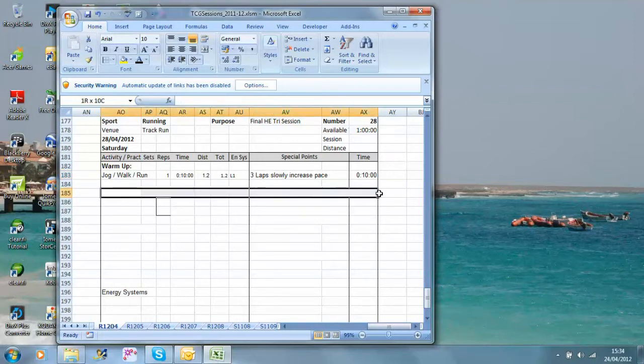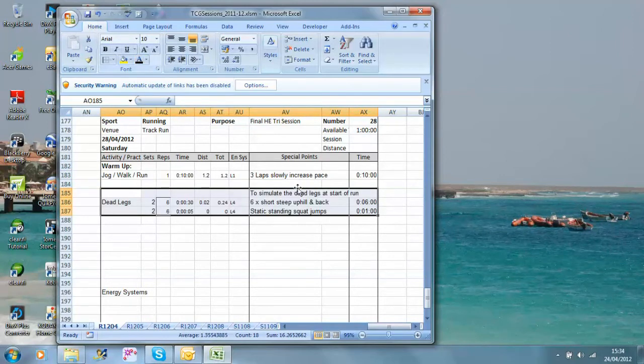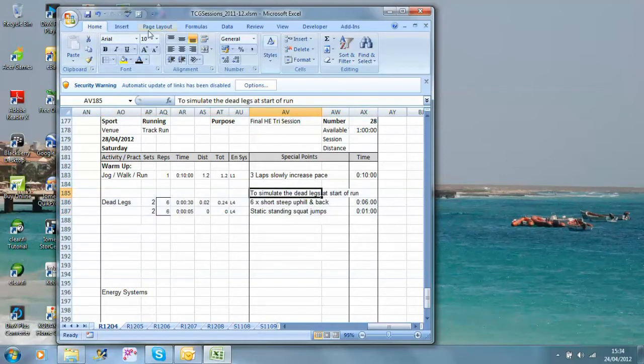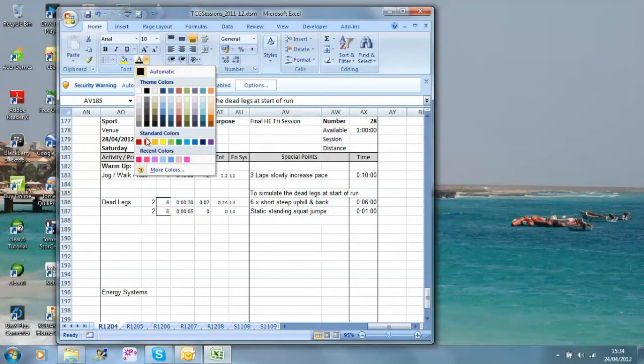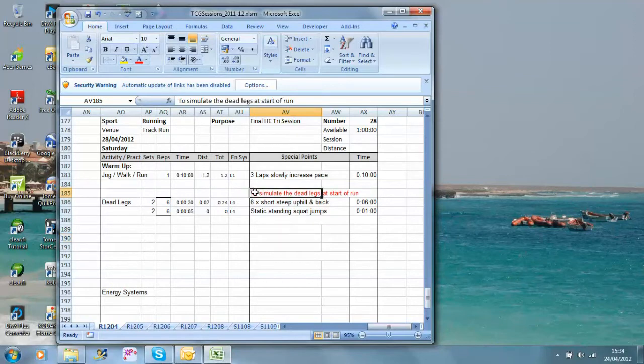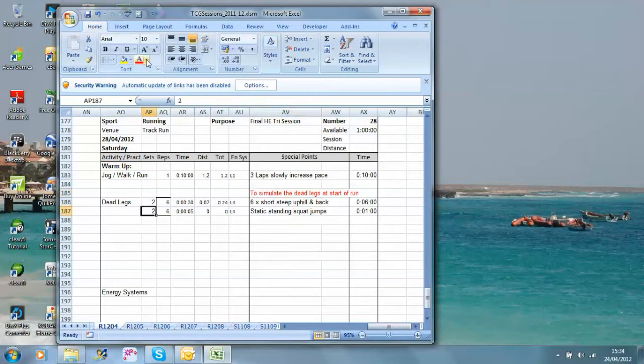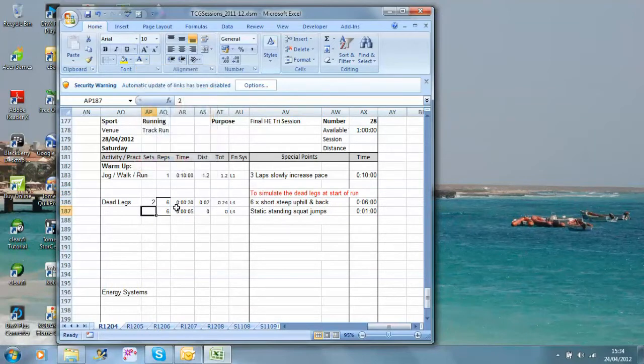Now, with this particular set, I want them to experience everything that they would do in a race. I'm going to highlight various things to simulate dead legs at start of the run. Everyone, as far as I know, certainly I do, when they start their run off the bike, they have dead legs.